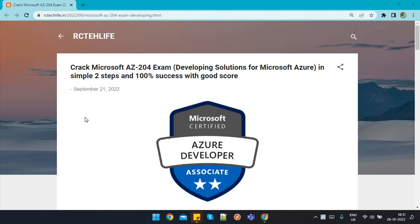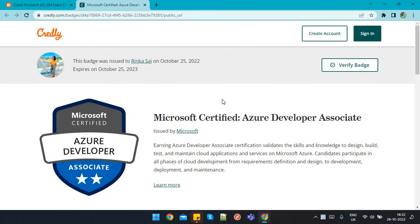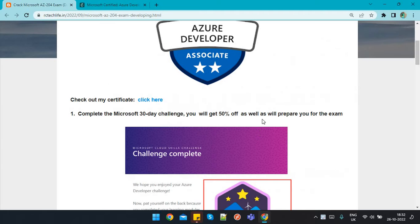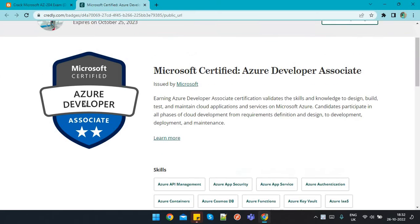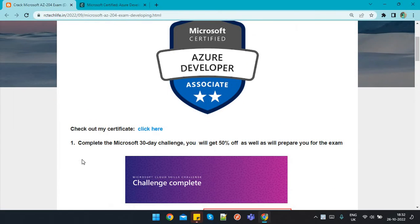Hi everyone, welcome back to my channel. In this video I'm going to talk about how to prepare and pass the Microsoft AZ-204 exam by following two simple steps and achieve 100% success. You can check out my own certificate here — I will provide the blog link in my description box so you can go and check out more details.